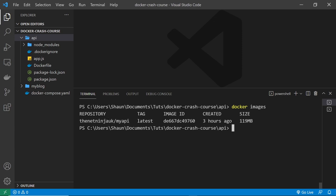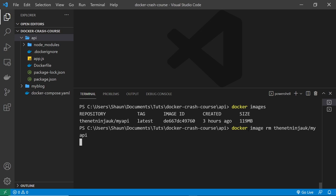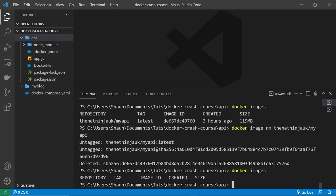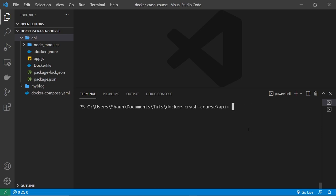So what I'm going to do is I'm going to say docker image and then RM to remove something, and then the full name of that, which is the net ninja UK forward slash my API. And that's going to delete that image for us. Let me just say docker images again to make sure that's worked. Yep, it has. Awesome.